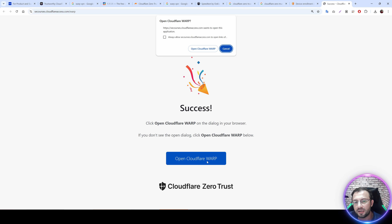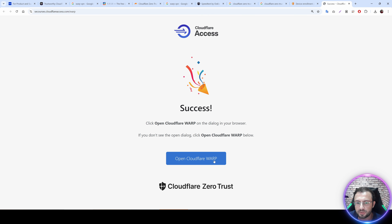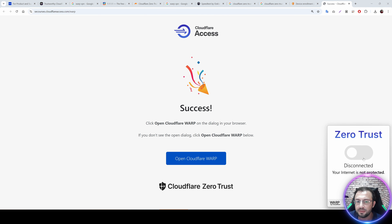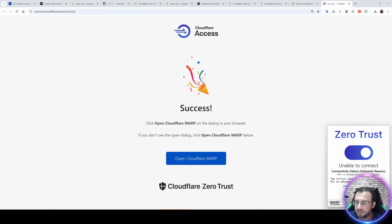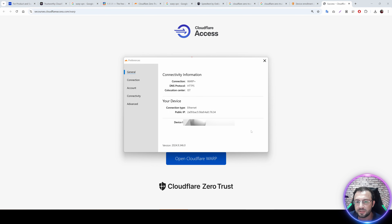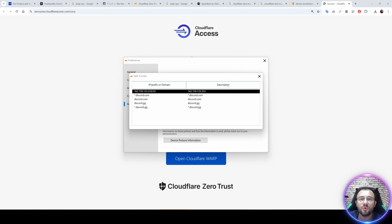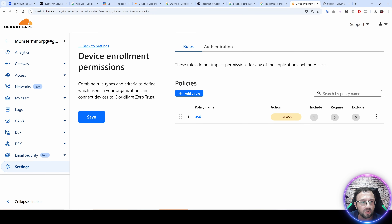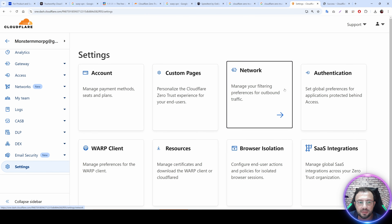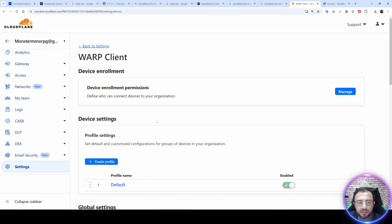Enter your team name — for example 'se-courses' — and click OK. It will confirm you are successfully registered. Open Cloudflare WARP and connect to Zero Trust. Let it connect patiently. Once connected, go to Preferences, then the Advanced tab — now you will see the Include Split Tunnels option, which wasn't there before.